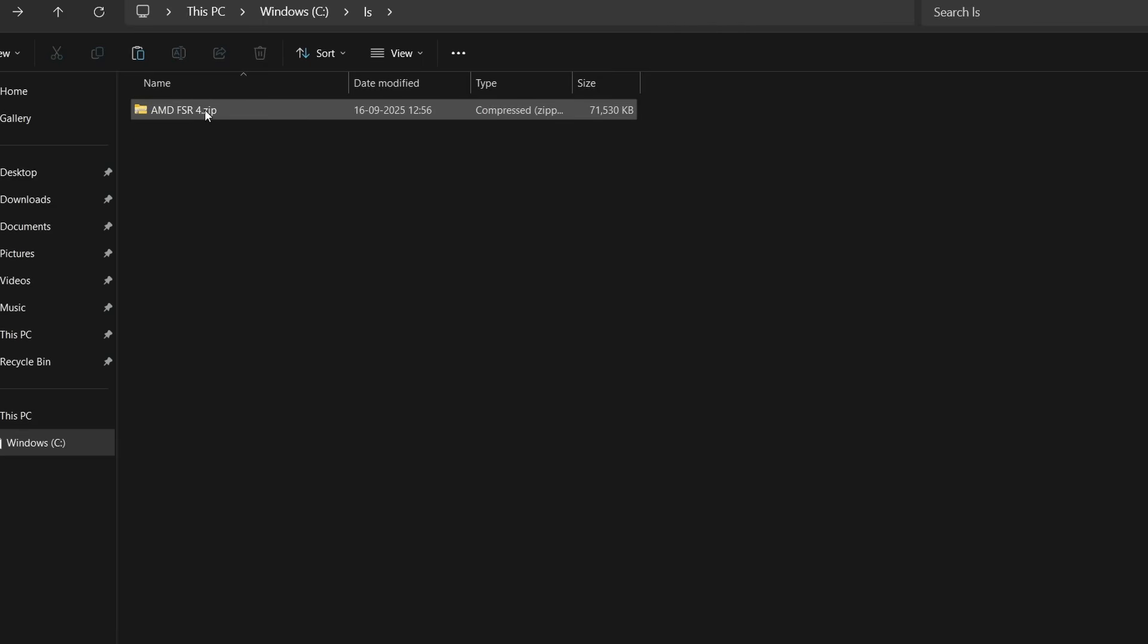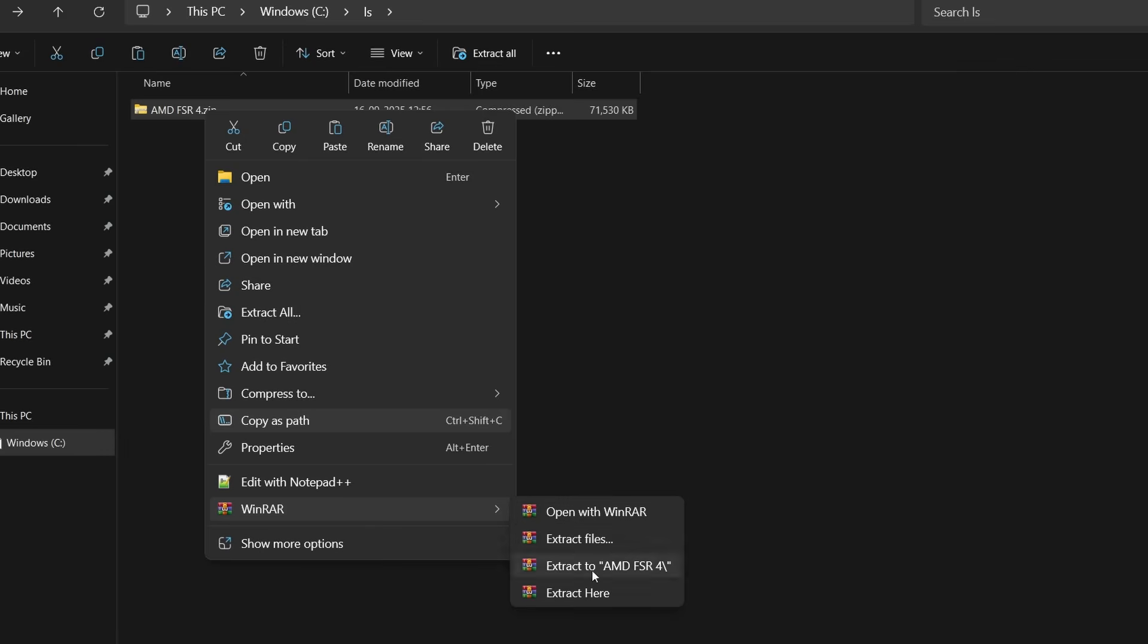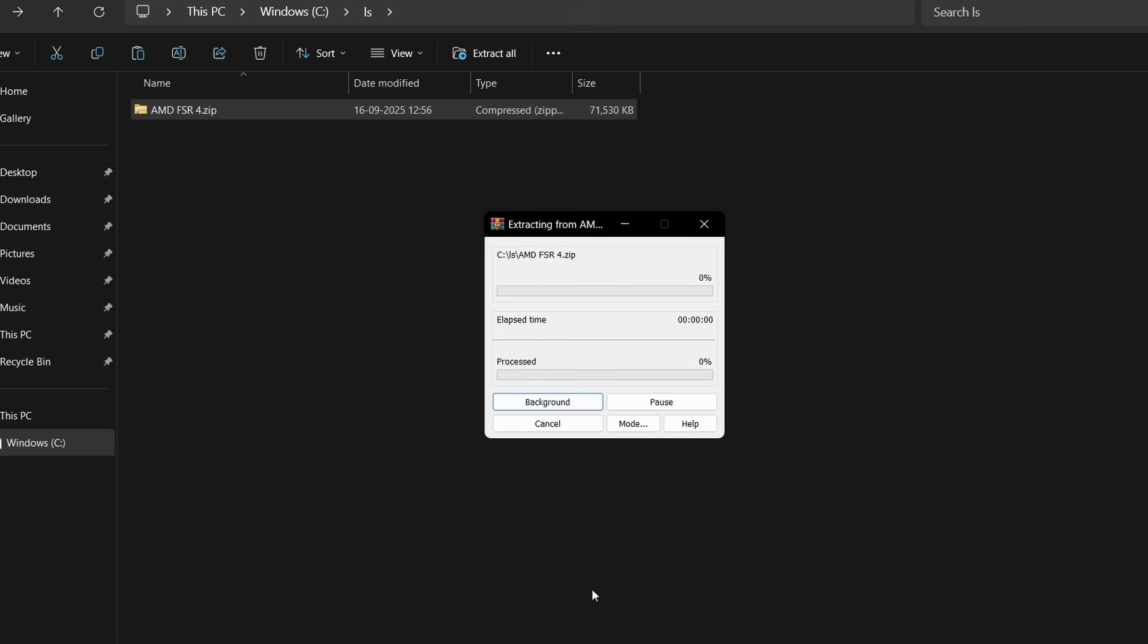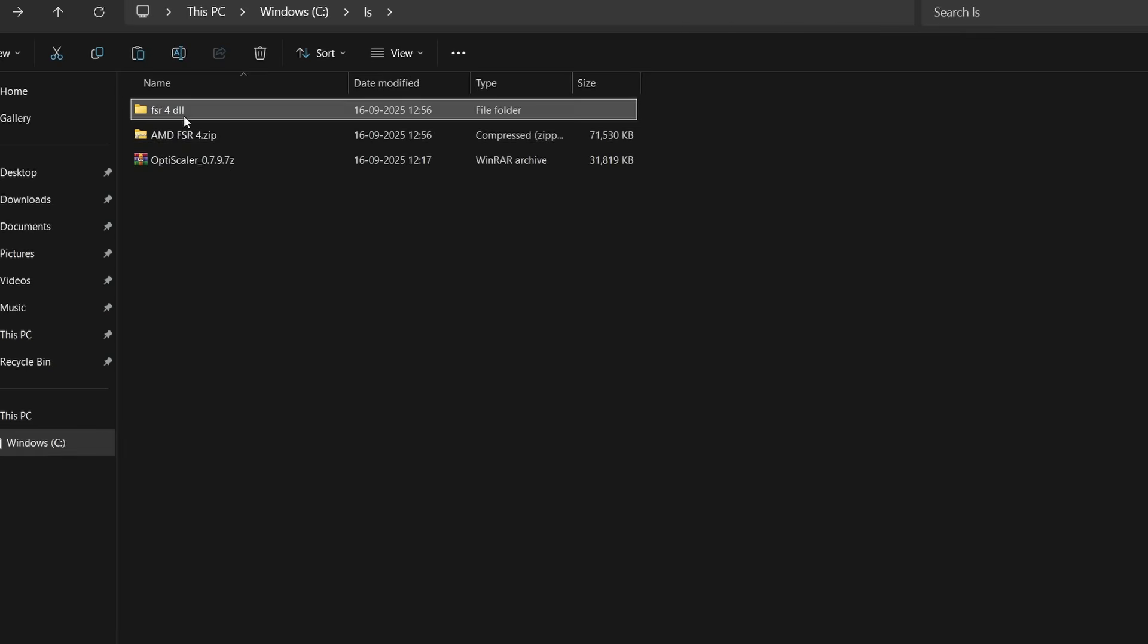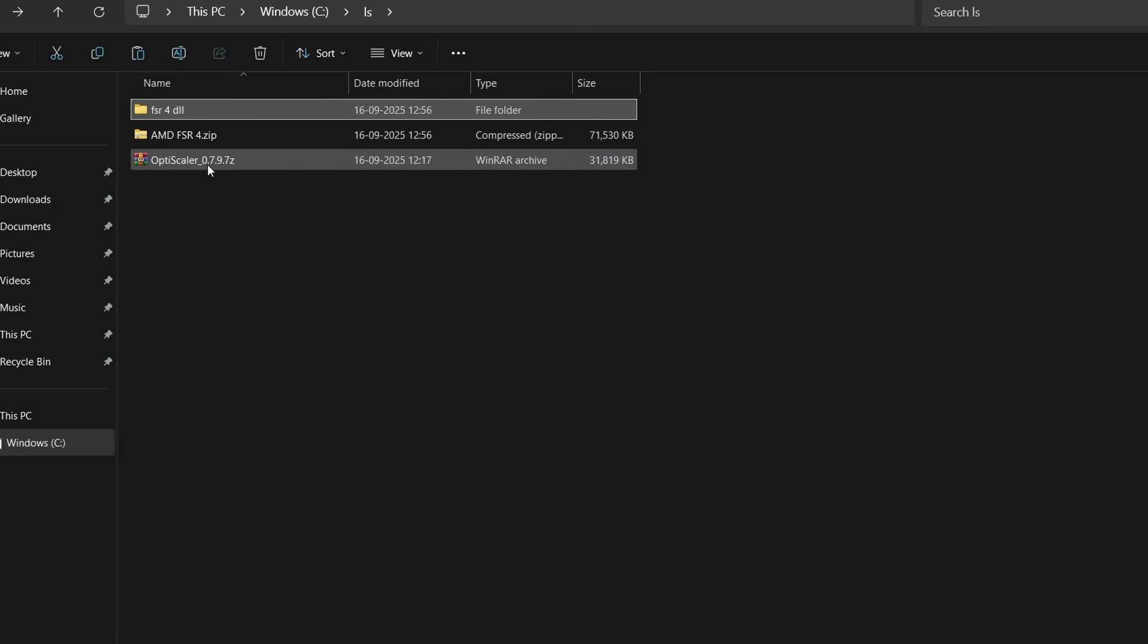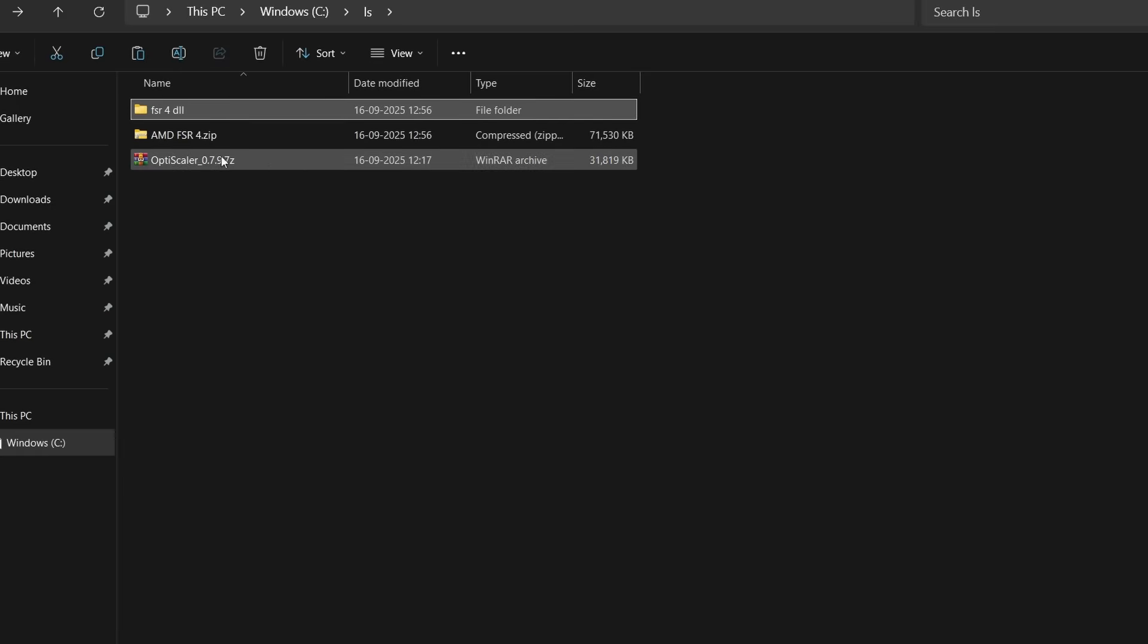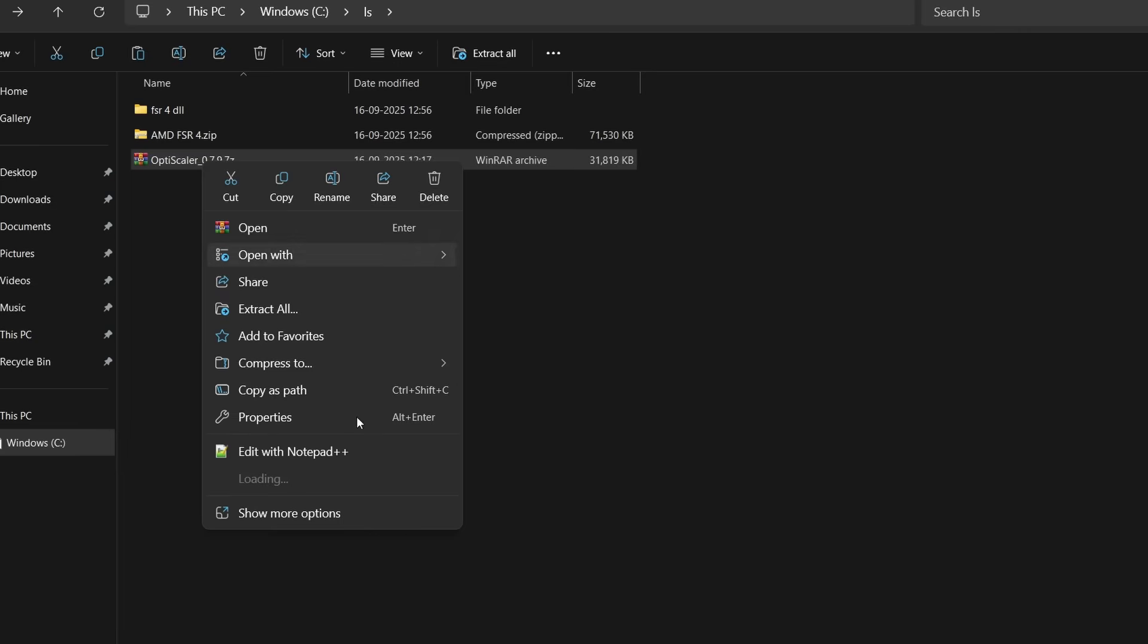After downloading, it will be AMD FSR4.7zip. Right-click and extract it using WinRAR or 7zip. After extracting, you'll see FSR4.dll folder and OptiScaler 0.7.9.7zip. First extract the OptiScaler, this is the main mod we have to install.